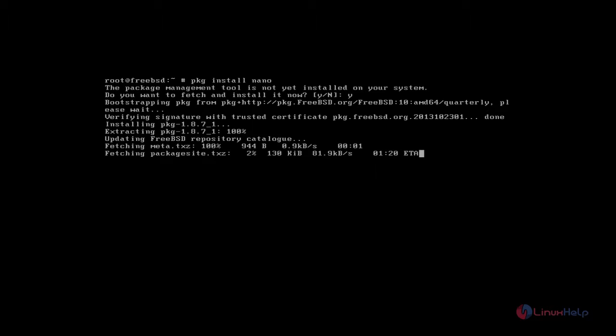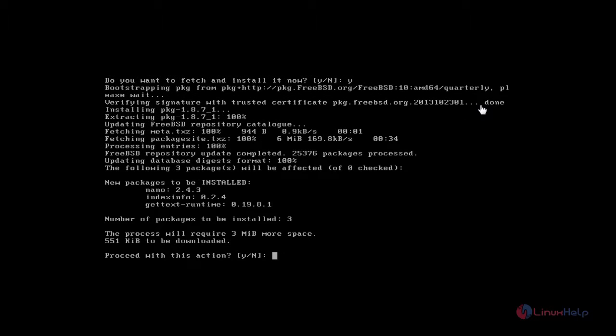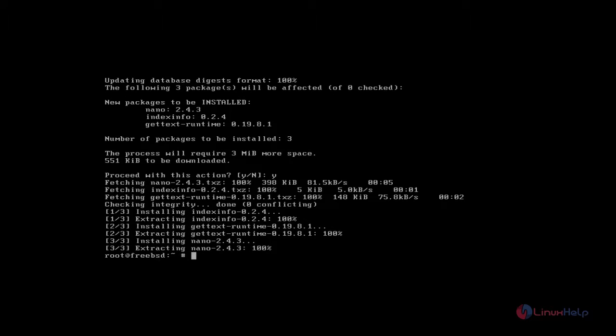Now the installation process is started. It asks for confirmation. You just give Y to continue the installation process. Okay, that's it. Nano editor installation process completed.